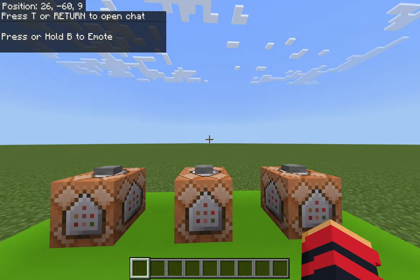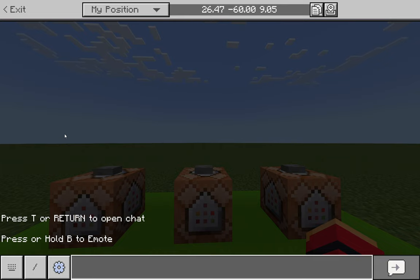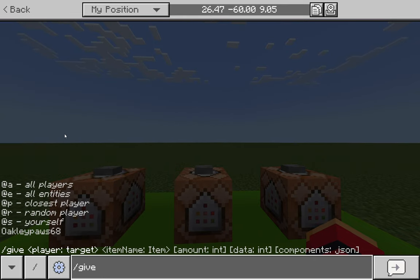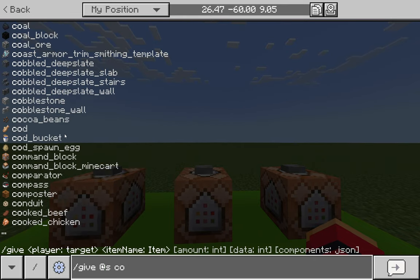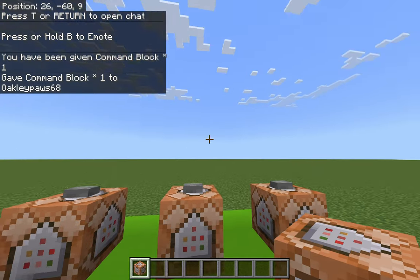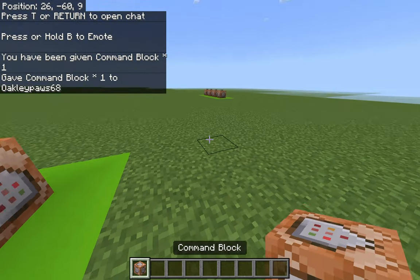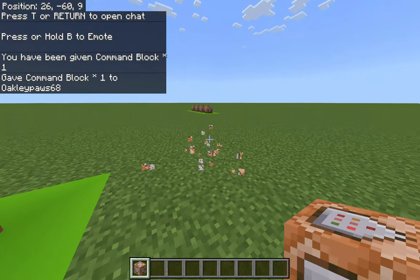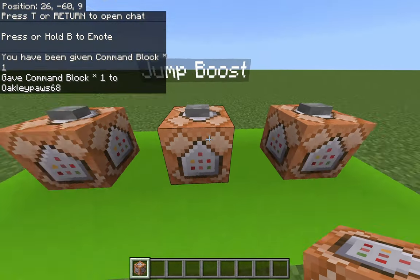Once you've loaded into your world, the first thing you're going to want to do is go to the chat and type slash give, space, @s, space, command_block, and then hit Enter. You should now have a command block in your inventory, and if you're in creative you should be able to open the command block as well.